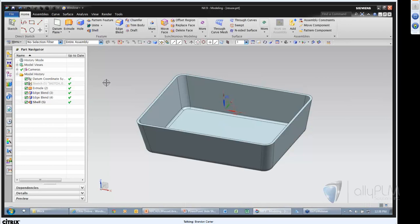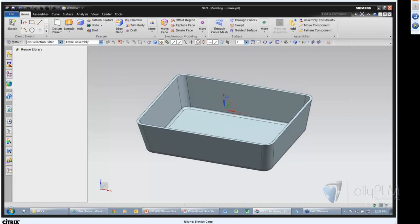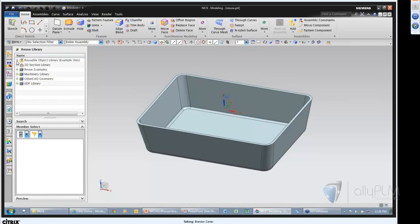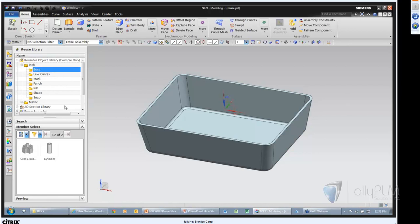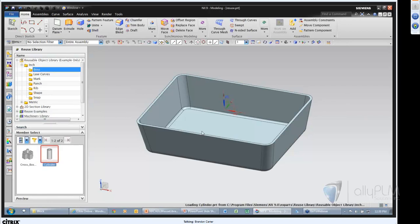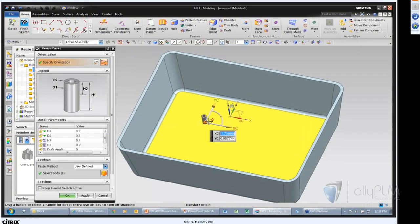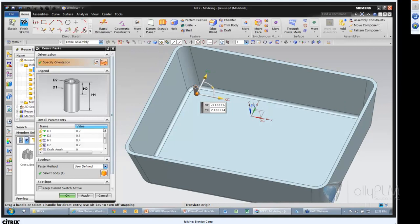Let's jump into the product. I have a plastic part here. Over on the left is the Reuse Library tab with Member Select expanded. At the top you see the Reusable Object Library — what was delivered with NX. If I drill down to the boss folder, you see there's a cylinder I can drag and drop and reuse. This gives me those dynamic handles you see everywhere in NX. I'll snap it to the center point of that edge.